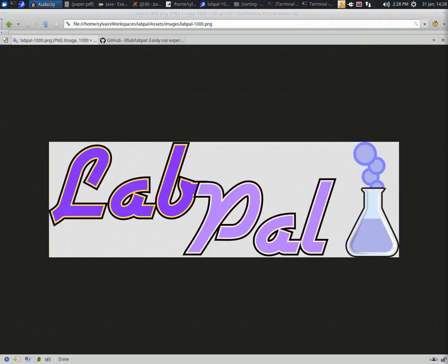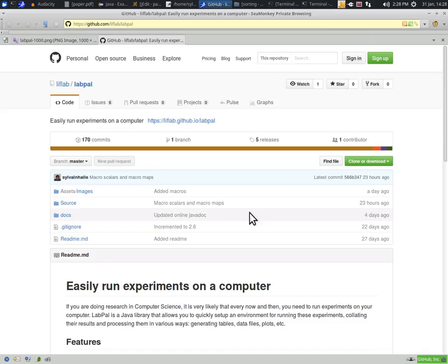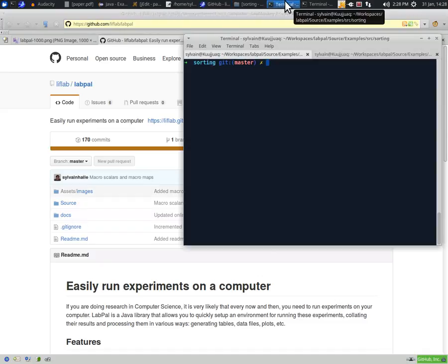Our demo will use as its example a lab that has been set up to compare sorting algorithms. While this demo concentrates on the use of the web console, the code for this lab is available on LabPal's GitHub repository and is made of just over 300 lines of custom code. We will suppose for now that our lab is complete and has been compiled as a standalone JAR file. The first step is simply to launch the lab from the command line by calling this JAR file.